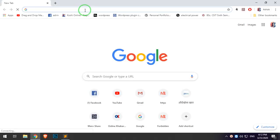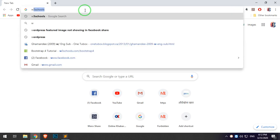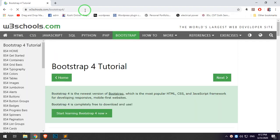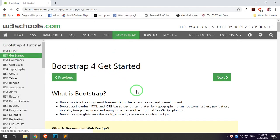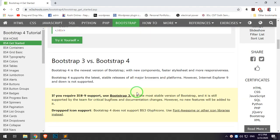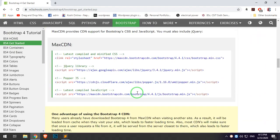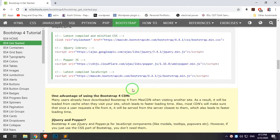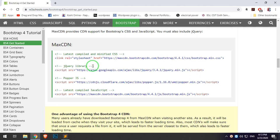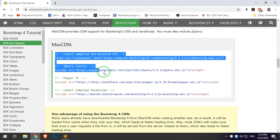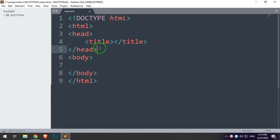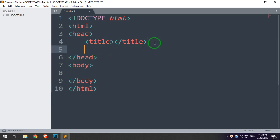We can then copy the Bootstrap CDN link. Go to Get Started — we will show you how to do the basic CDN link, whether offline or online. We will show you how to add the Bootstrap link, then edit and save.